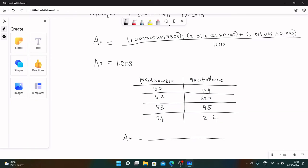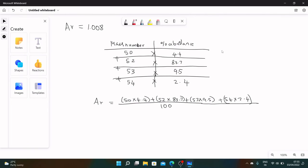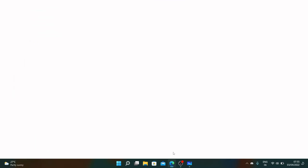Ar will be 50 into 4.4 plus 52 into 83.7 plus 53 into 9.5 plus 54 into 2.4. It's because you want to take the mass number and abundance of each, multiply all of them, and then add these values which will give you a numerator, then divide this entire thing by hundred. If you do the calculations, your relative atomic mass is going to be 52.055 grams per mole, and you can check that for chromium. Chromium, that's 51.996. Yeah, it's similar.